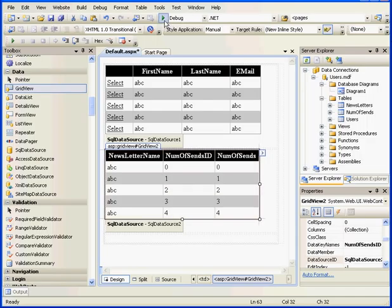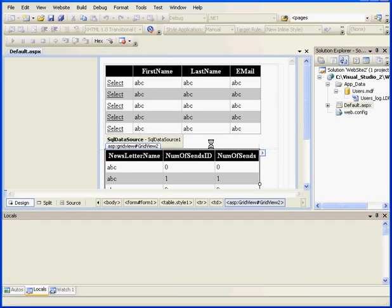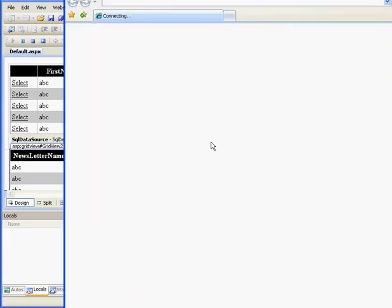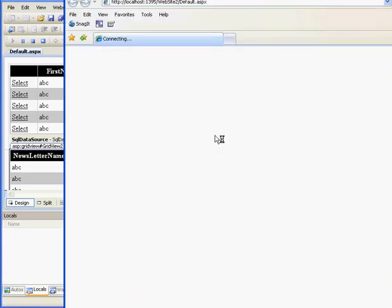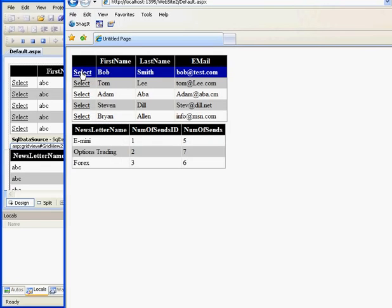Now let's check what we've done so far. And here's our display of GridView1. I see GridView2. GridView2 shows the newsletter name and the number of cents.